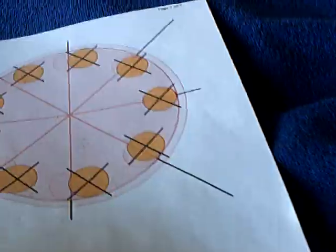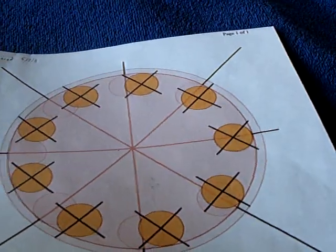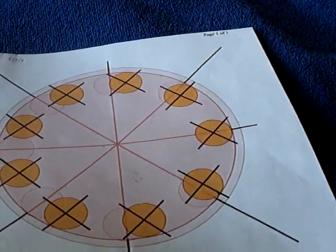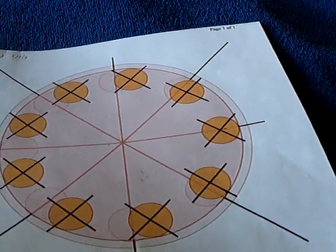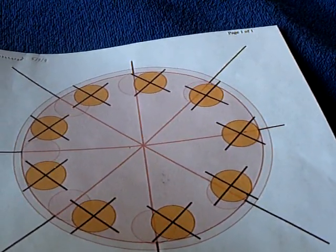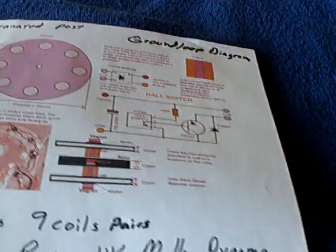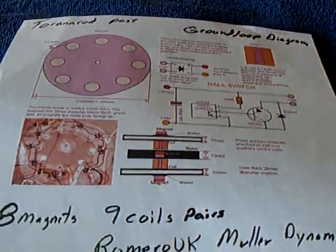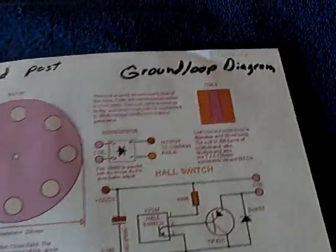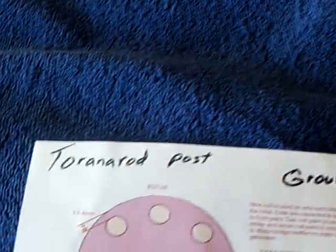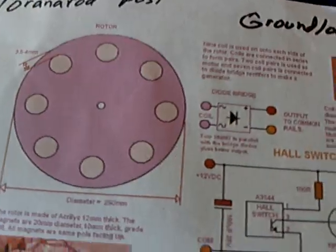And then I flipped over to the Romero ratio, which was eight magnets and nine coil pairs. And there's the diagram that was posted. I believe it's Ground Loop's diagram. And then I pulled this off of Rod's posting here.